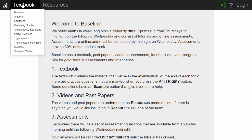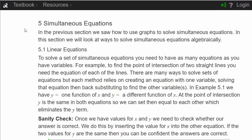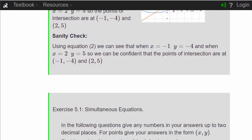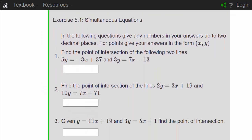This video covers examples from the chapter on simultaneous equations. In the following questions, give any numbers in your answers up to two decimal places. Up to means no decimal places, one decimal place, or two decimal places. If your calculator gives you an answer up to six decimal places, I only want up to two.